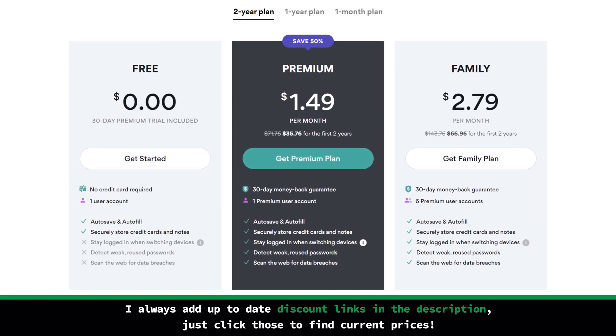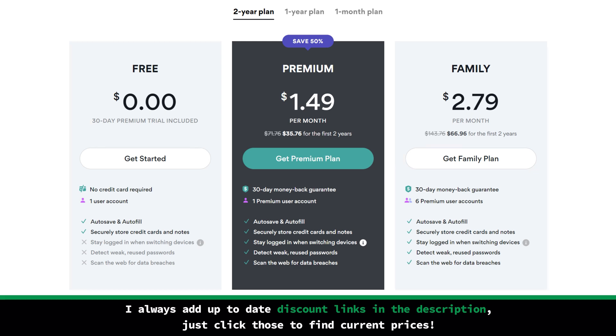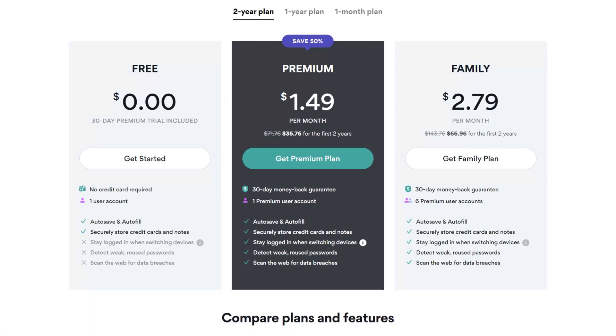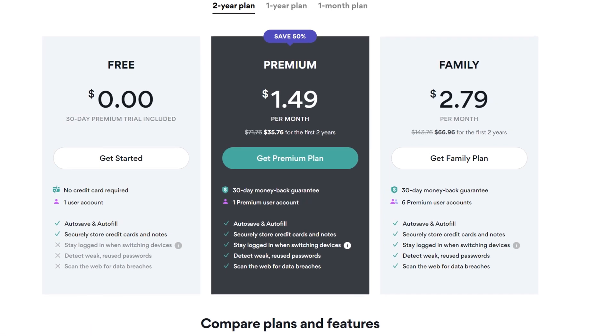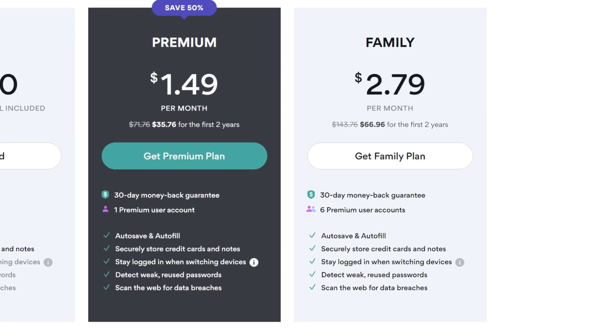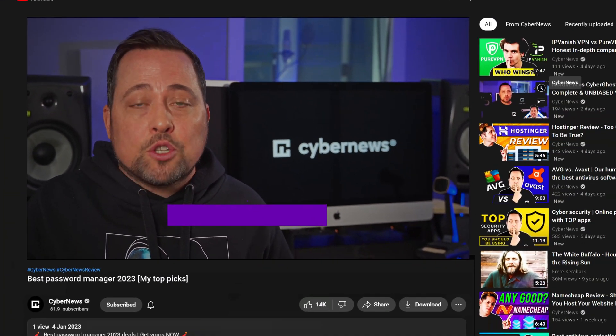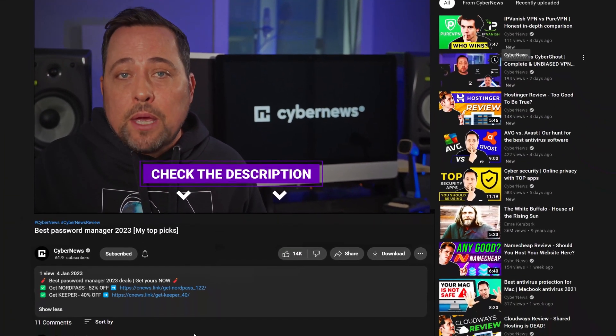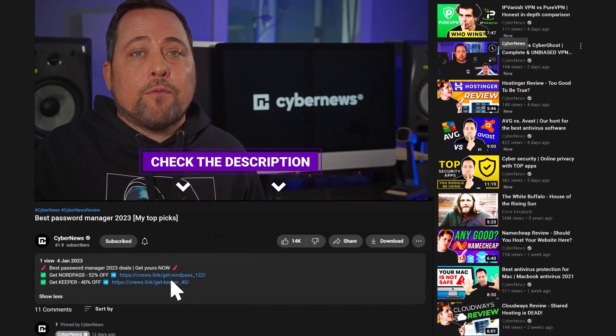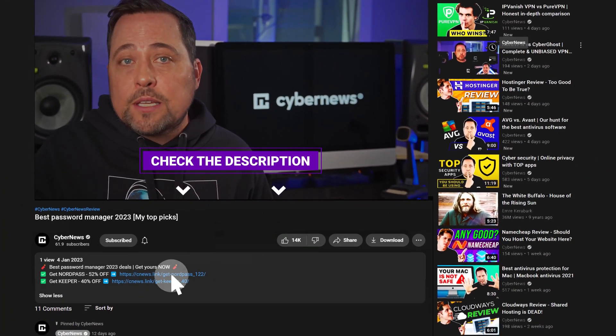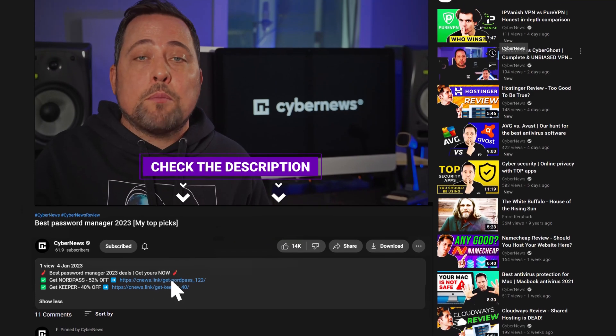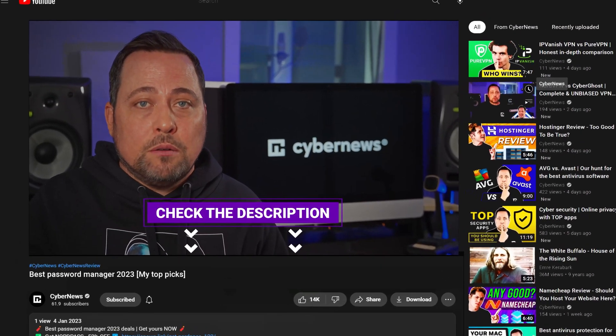However, if you have someone to share the app with, NordPass has one of the best password manager for family options, where you can get six premium accounts out of the one that you're paying for. And by the way, whichever best password manager you decide to pick, you're gonna find exclusive discounts for each of them in our description.